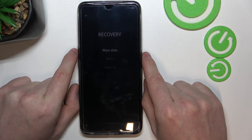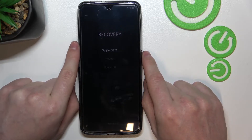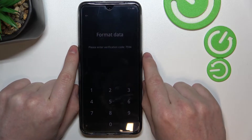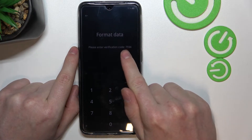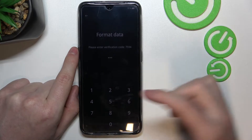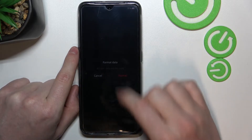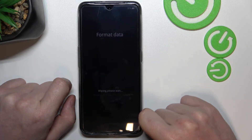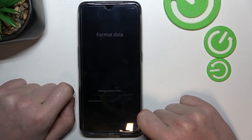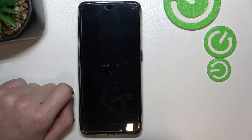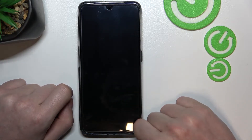We want to wipe data, so press the power key to select Format Data. You'll see a code — you don't need to remember it forever, just write it down and re-enter it. Now let's format — it will wipe the data. Click OK.